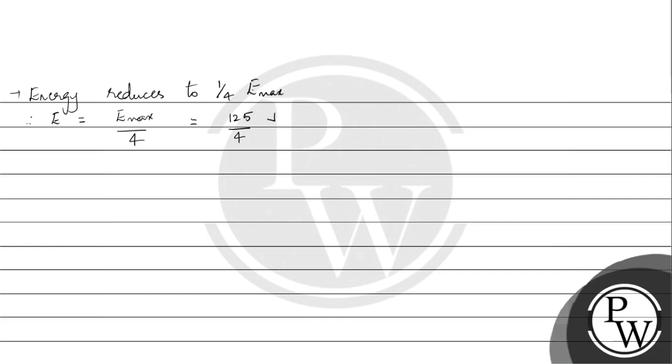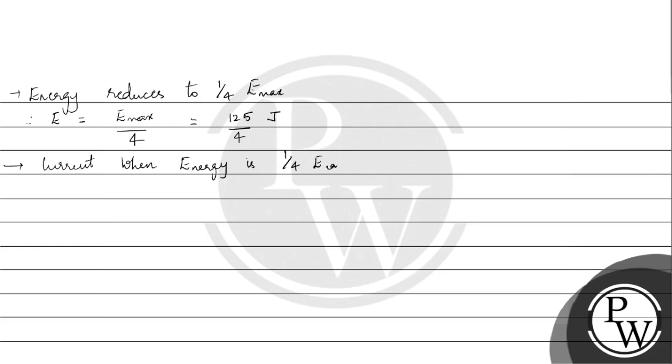Now when the energy reduces to 1/4, we will calculate the current. Current when energy is 1/4 of the maximum energy: U is equal to half L I squared, and this we got to be equal to 125 by 4.